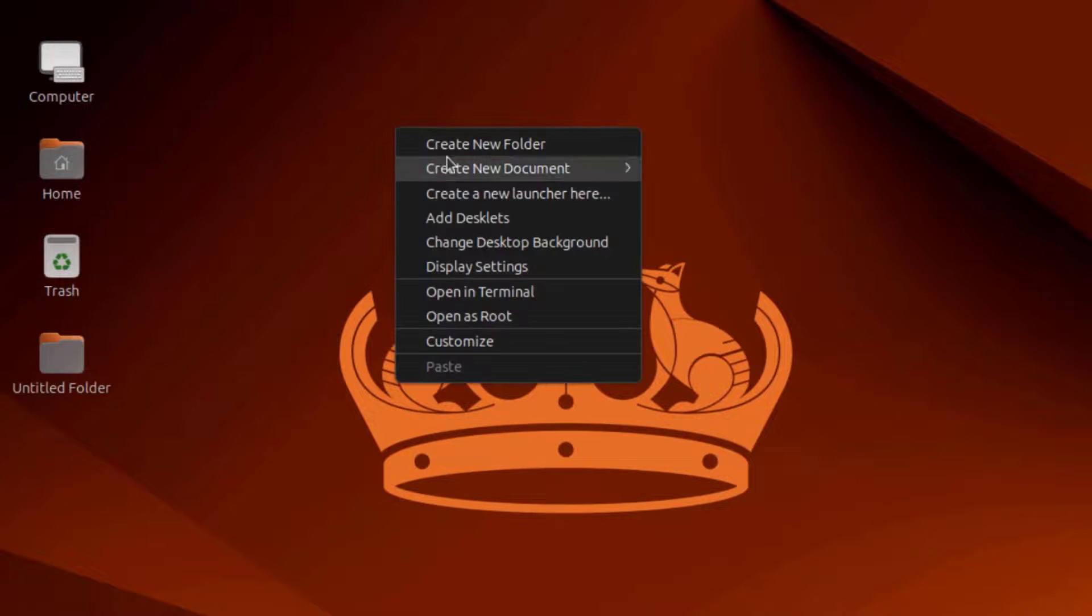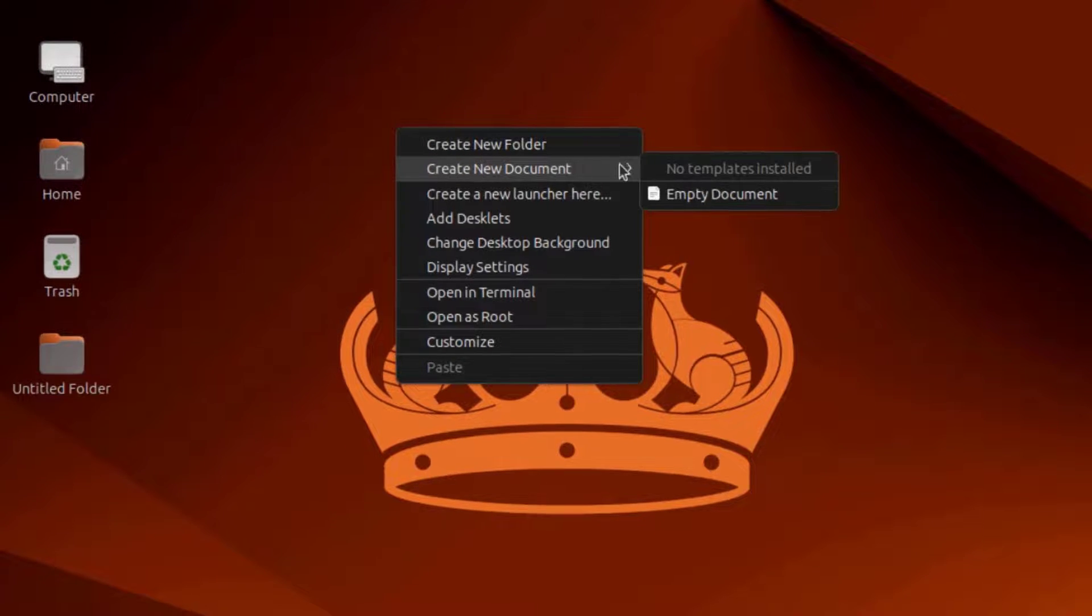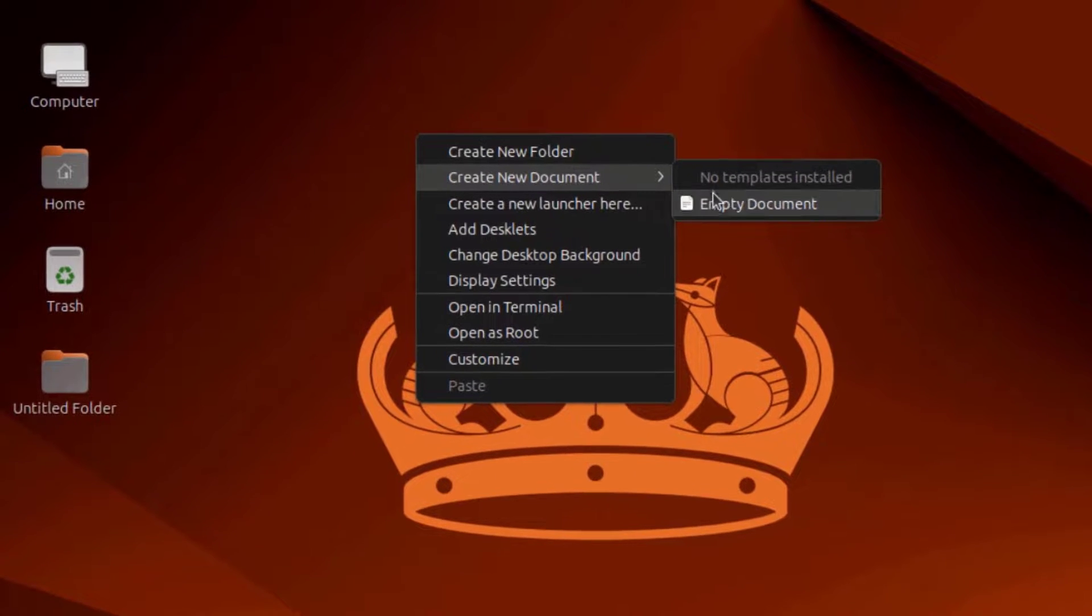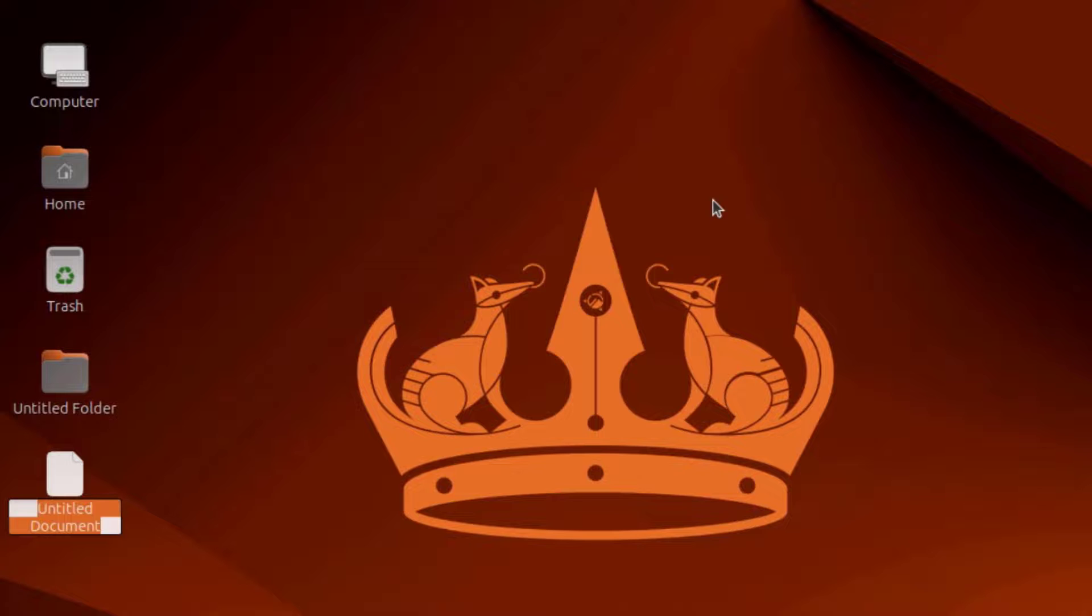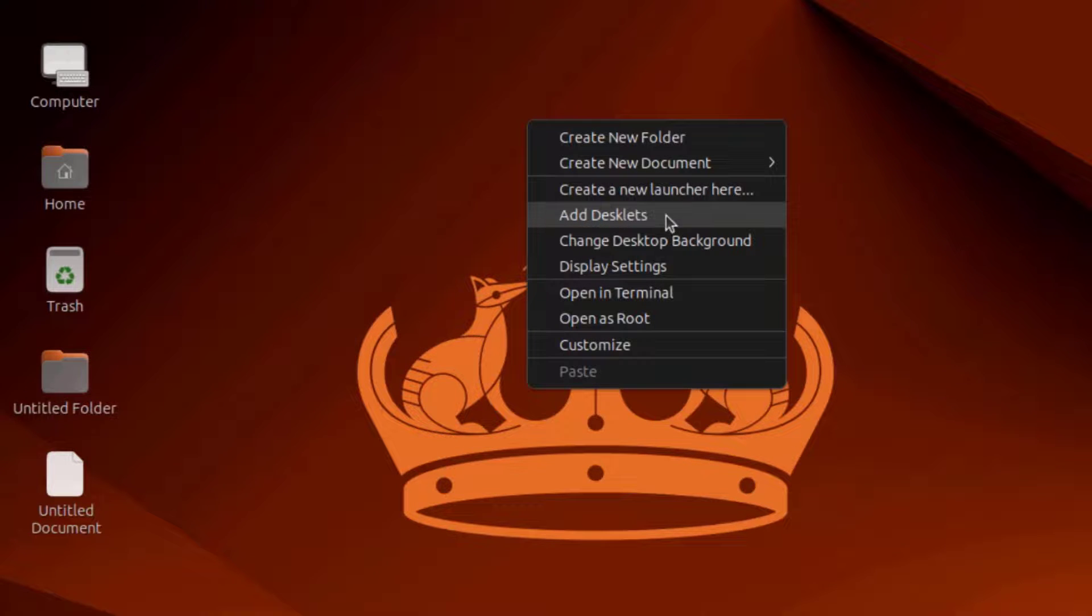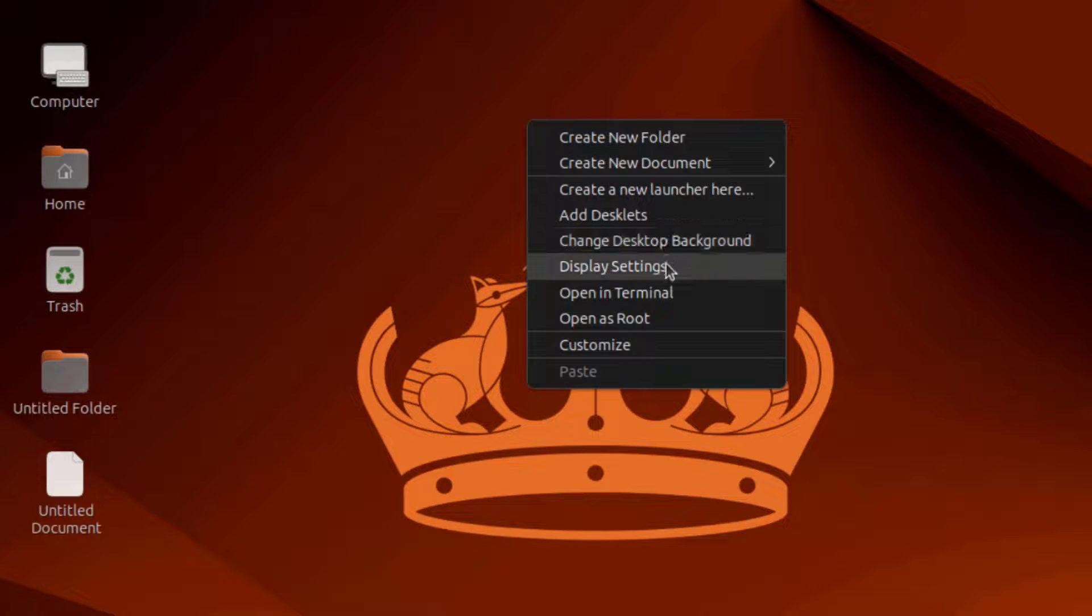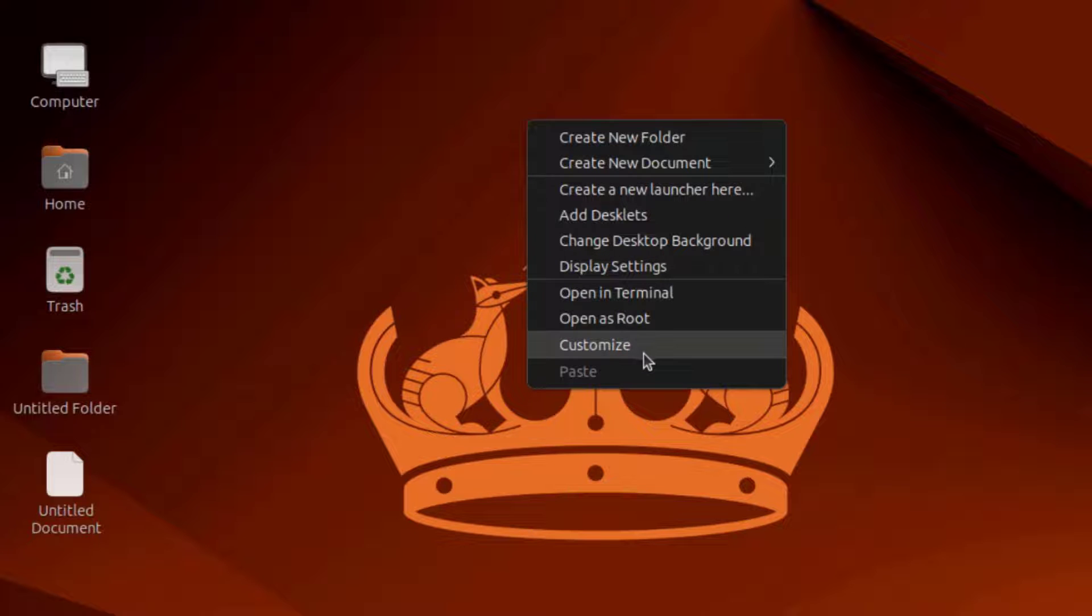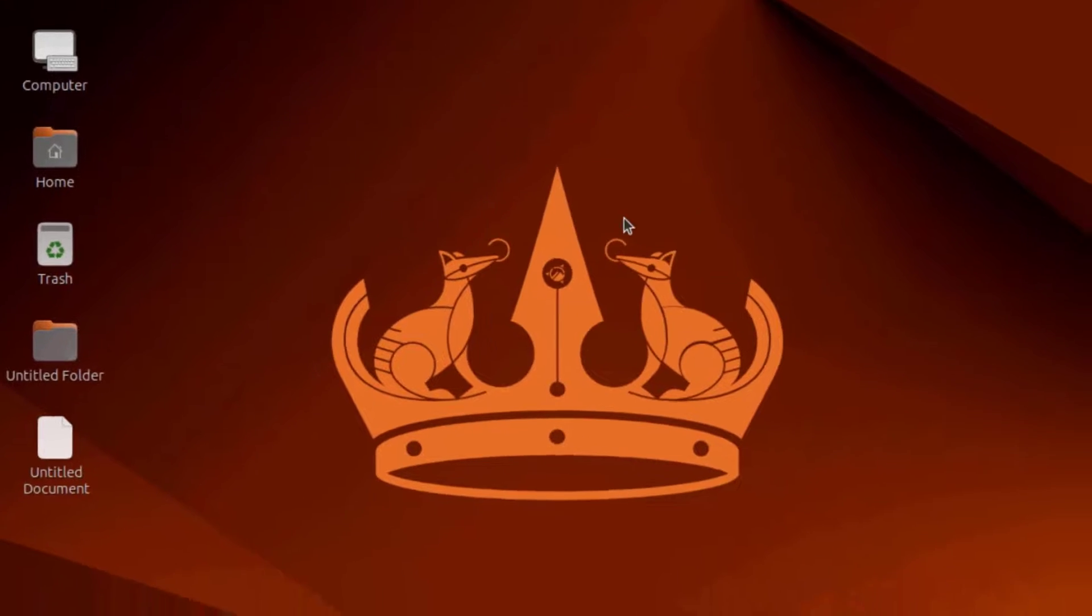I'll right-click the desktop again. Create an empty document. I can create a new launcher here, add desklets, change desktop background, open in root, customize. I'm going to select Change desktop background.